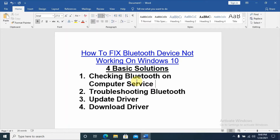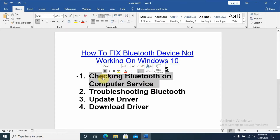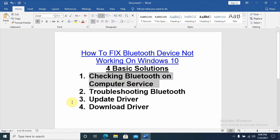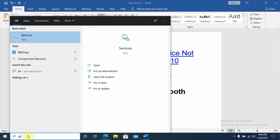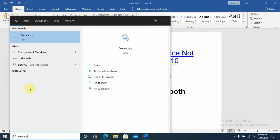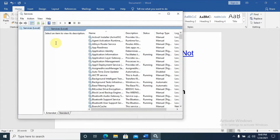In this video we will see four basic solutions. The first one, as you can see here, is checking the Bluetooth service on our computer. To check the service, go to your search box under Windows and type 'services'. As you can see, the services window appeared on our computer, and under services we have Bluetooth options.